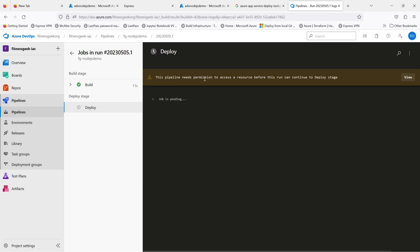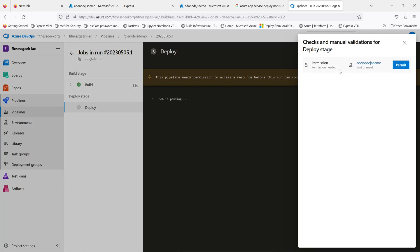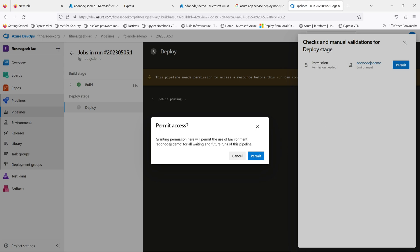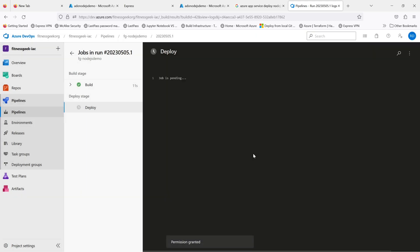If we go to deployment, the deploy task or the deploy stage, we need to do some manual validation. Granting permission here will permit - that's fine, let's give it the permissions.